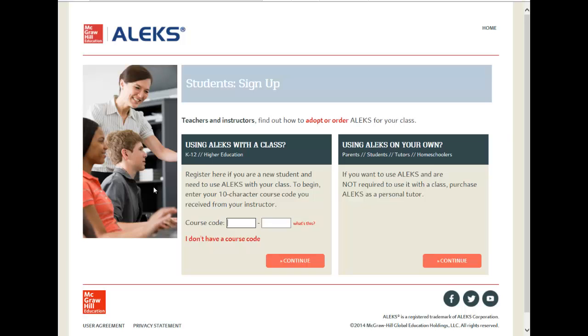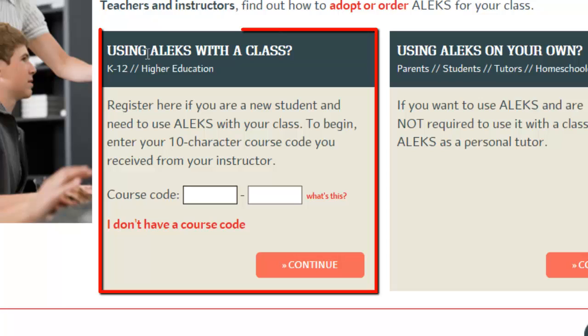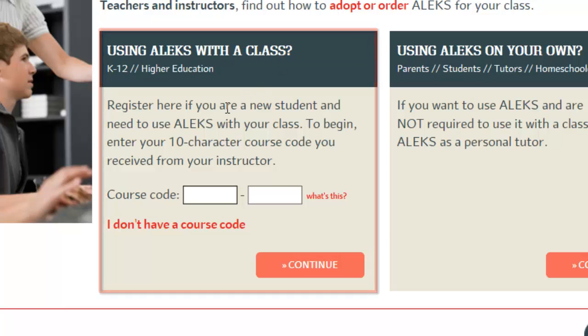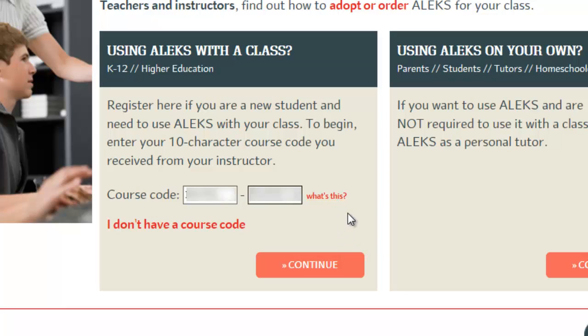Once you are at this website, you want using ALEKS with her class and put your course code in this box right here. Once you have done that, click on Continue.